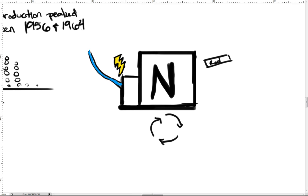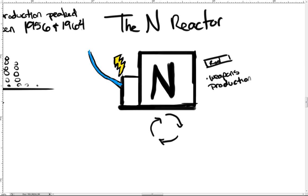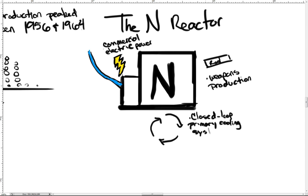N reactor, the newest, had several new features, including both weapons production and commercial electrical power. Also, it had a closed-loop primary cooling system to eliminate discharges to the Columbia River.